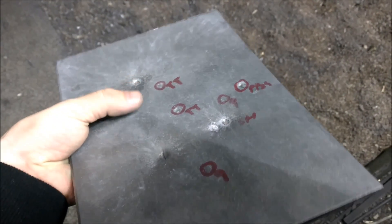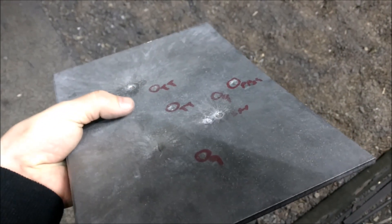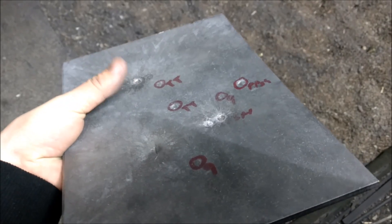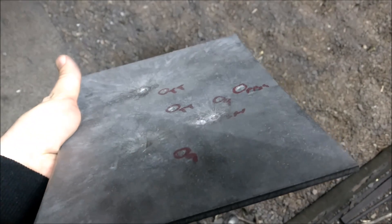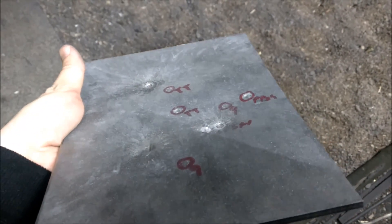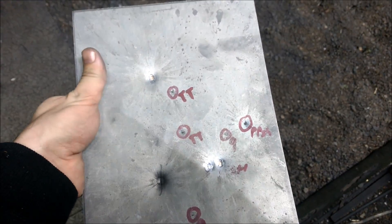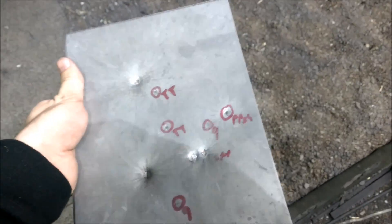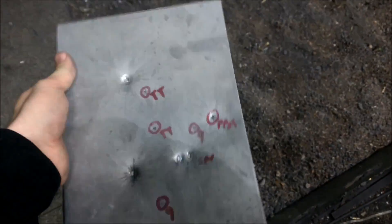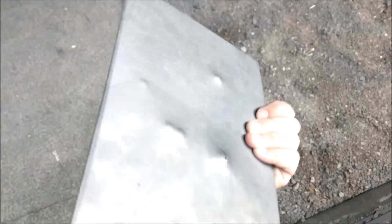So the biggest threat is 44 Magnum from a long barrel. So that's 5mm Titanium for you.